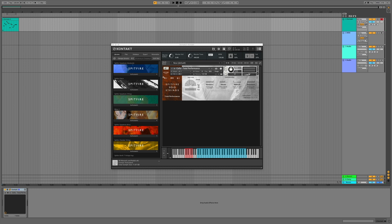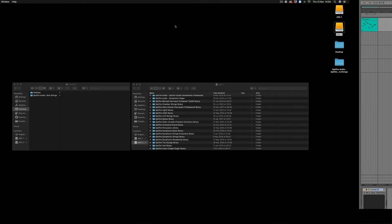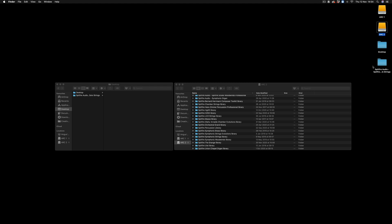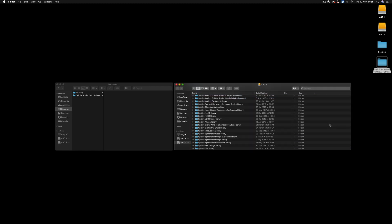However, there's one more thing that we can do to improve this. If you have an external SSD hard drive available, we always recommend streaming our libraries from those devices. What I'm going to do now is move the folder from my internal hard drive to my external SSD that's formatted to my system. To learn what format you need to have your SSD, check the description below.